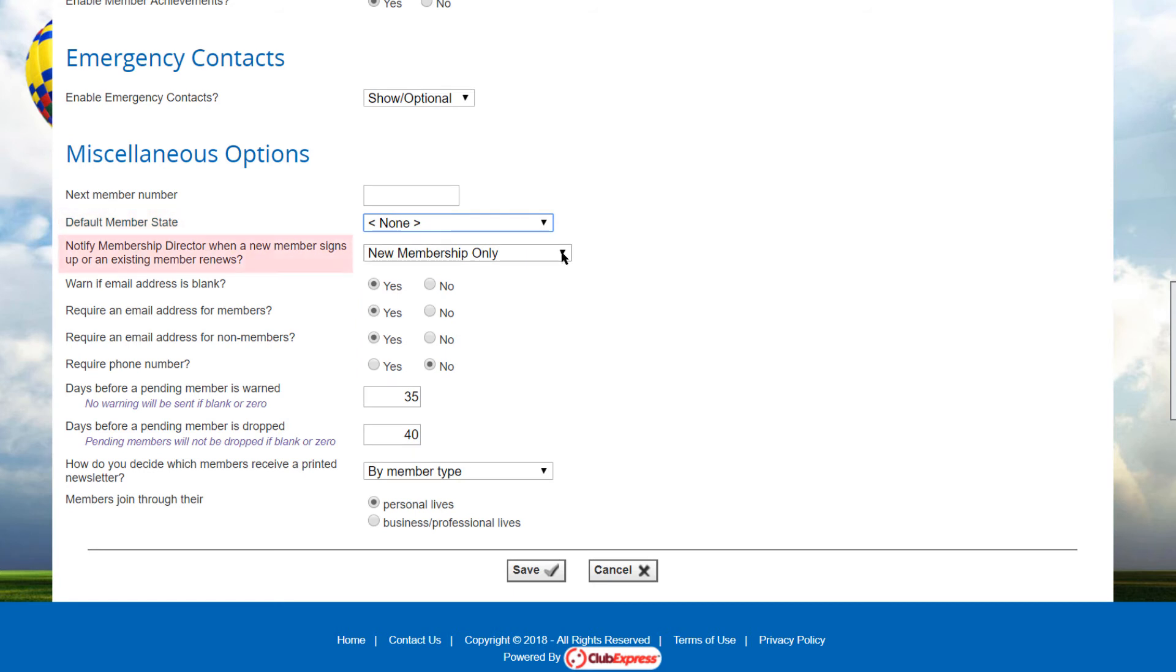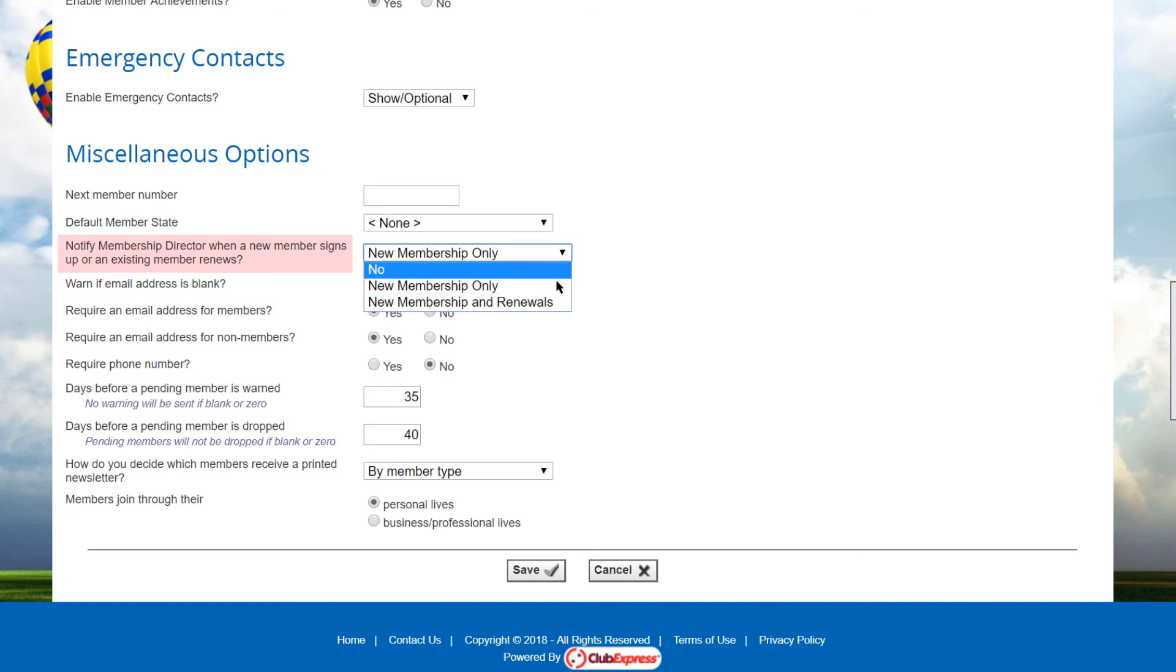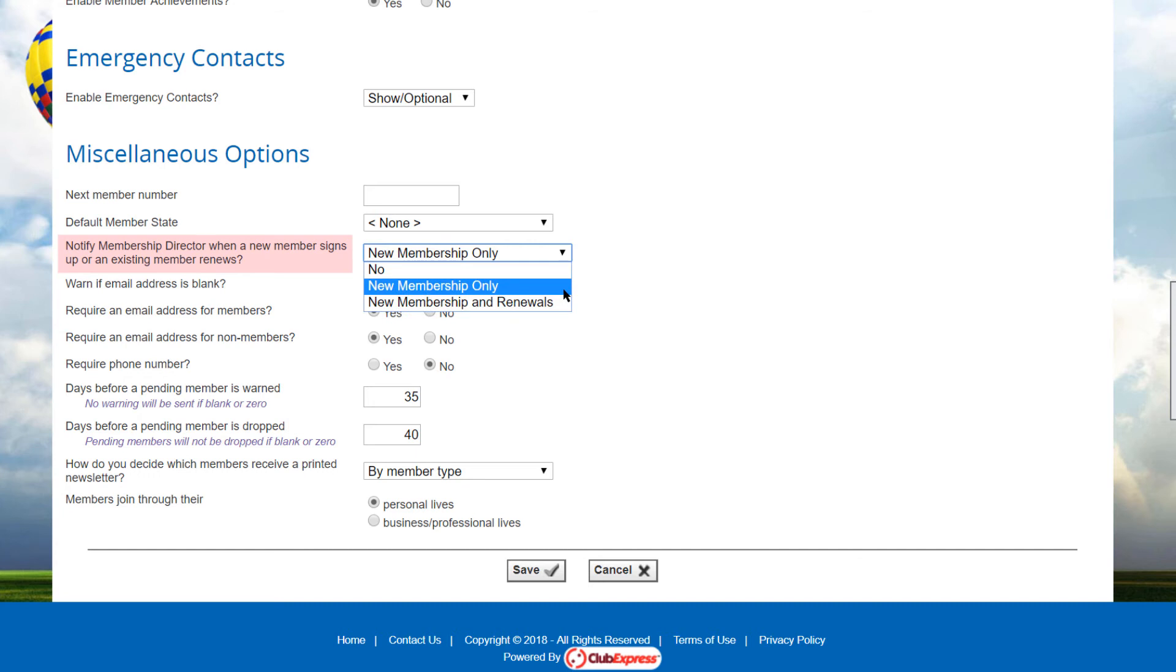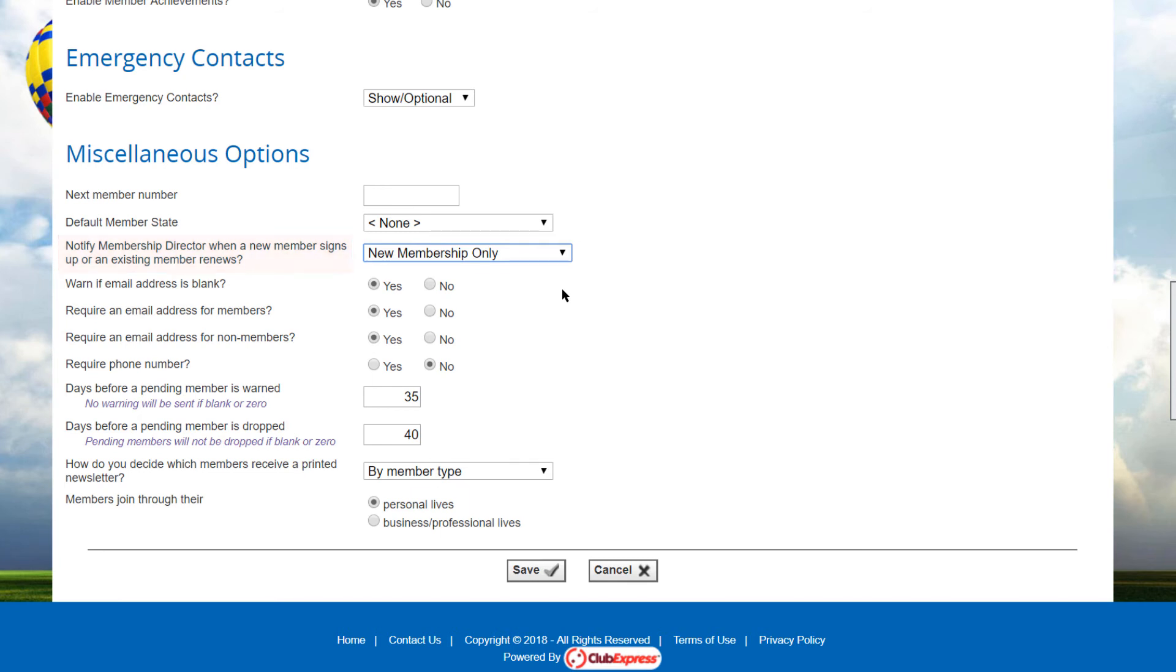Set the notify membership director option to new membership only if the membership director should receive an email whenever a new member signs up, or new membership and renewals to send an email on both events. Define the membership director title and function in the control panel's title screen, and then assign someone to this title on the control panel's contact screen, or set this option to no if a notification email should not be sent.